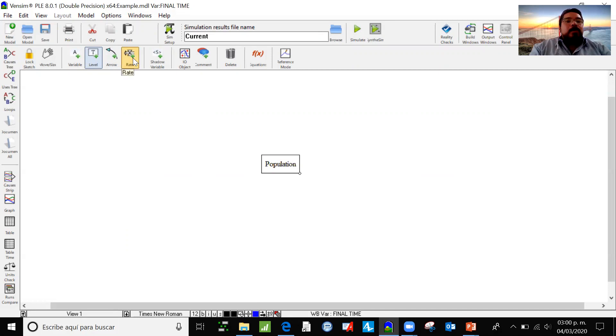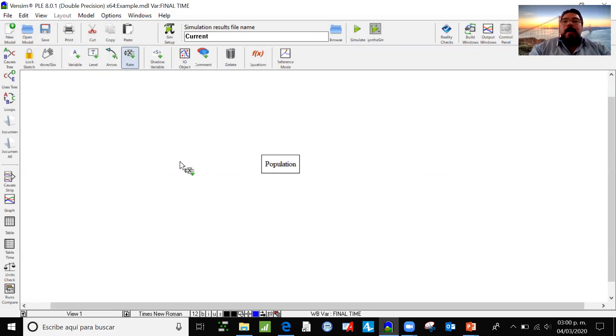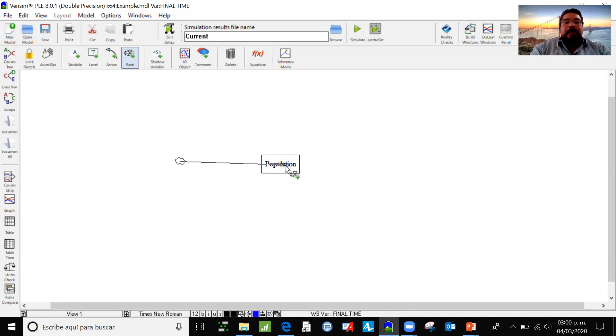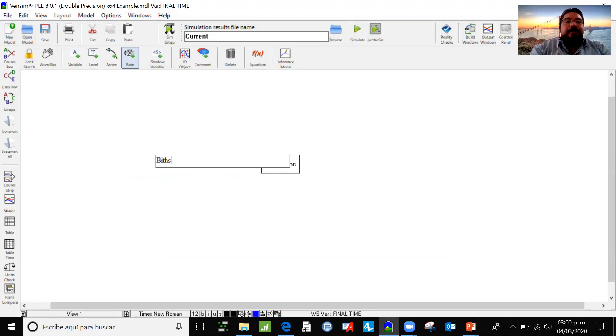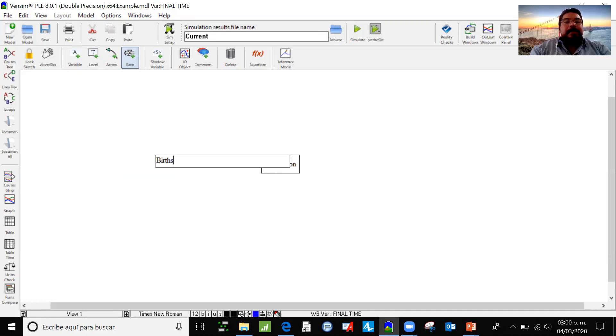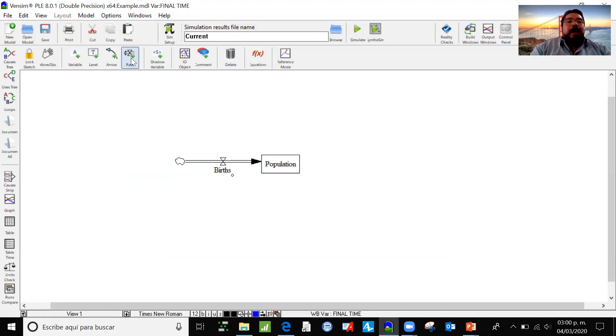Now I'm going to use the rate. I'm going to click here. Then I'm going to do one click in the layout and another one in the center of the level variable to the outside.